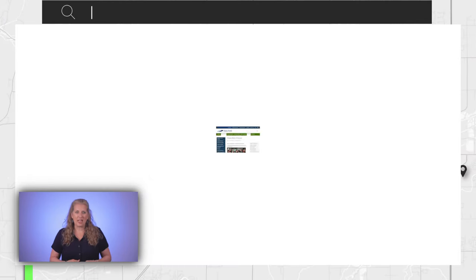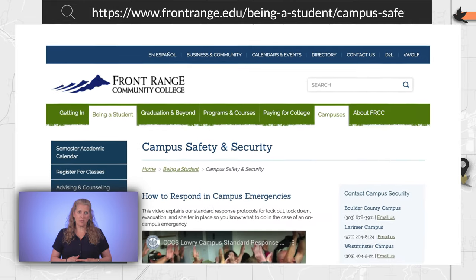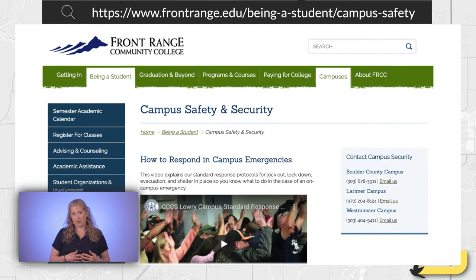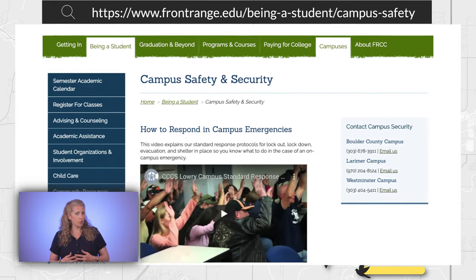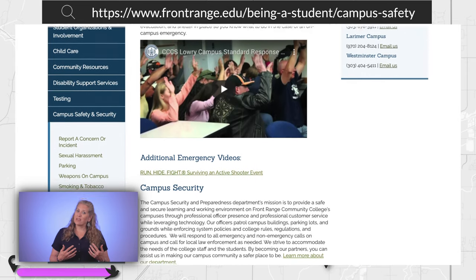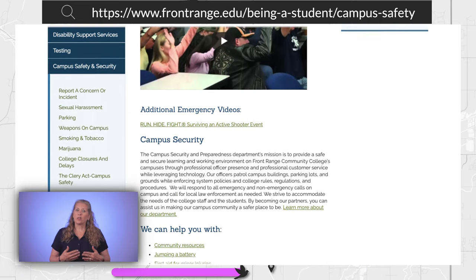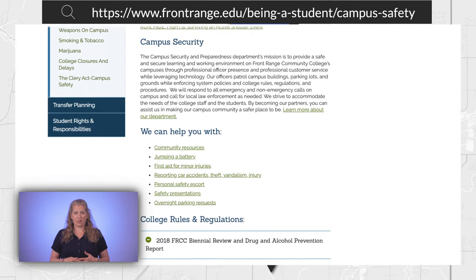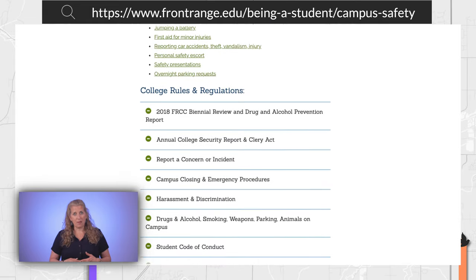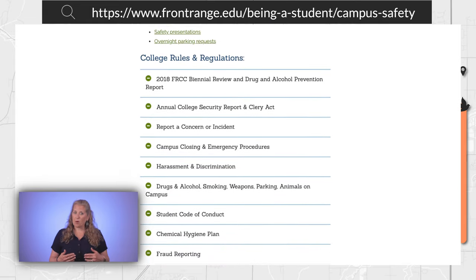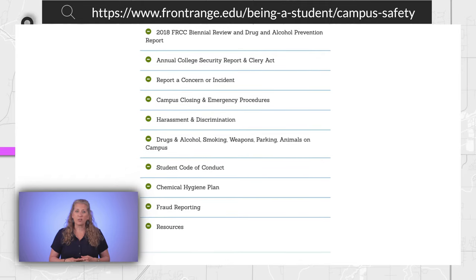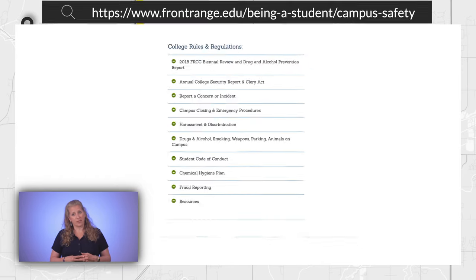Step 7: Look for information on how the campus helps keep students safe. This can be listed under the admissions or student life tabs. You can also search for the word safety. Learn about campus security initiatives. These may include emergency contact sign up, personal and property security tips, or contact phone numbers students can call for assistance.